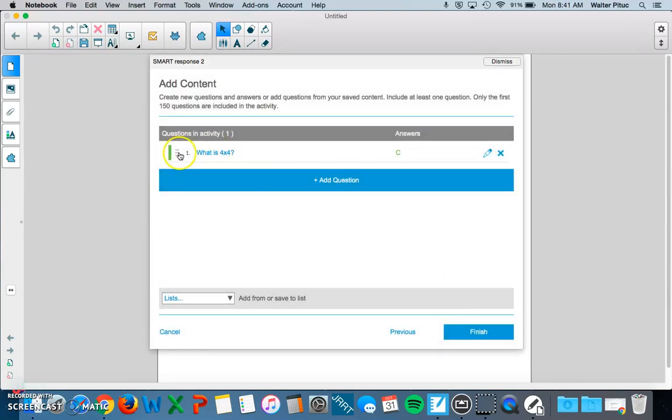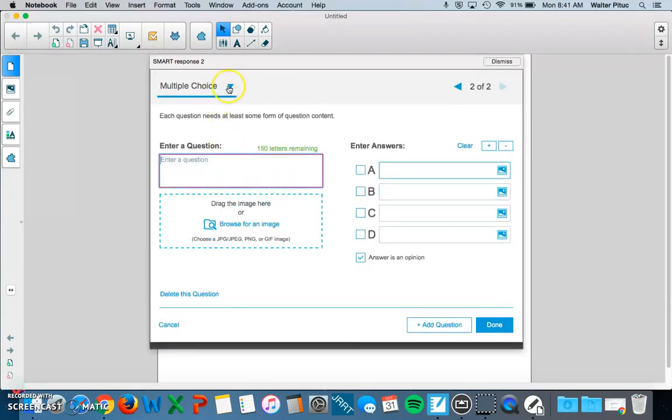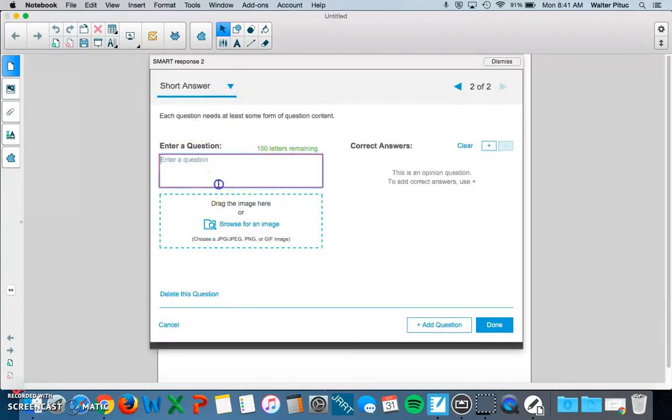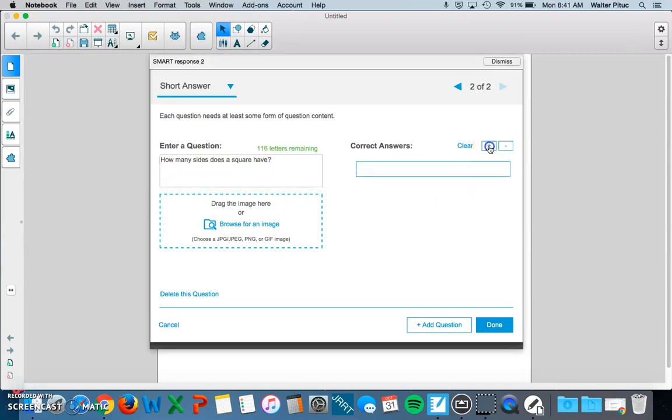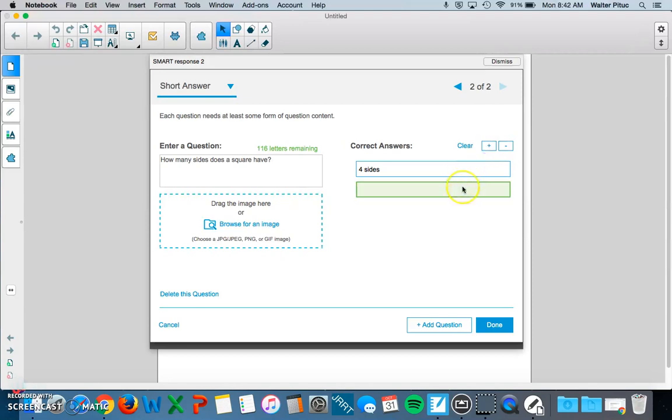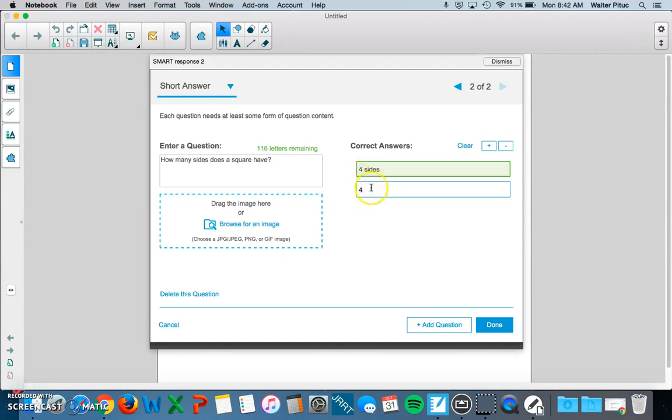You can see I have one question here. Let's add another question. This time I want to create a short answer. How many sides does a square have? Right now this is an opinion question. If I want to add correct answers, I can click the plus sign. I'll put 'four sides.' If it's something like this where it might have multiple answers, I would put some of the possibilities for those correct answers. For instance, I put 'four sides' and 'four' because I know some students will just write 'four' as well. I'll click Done.